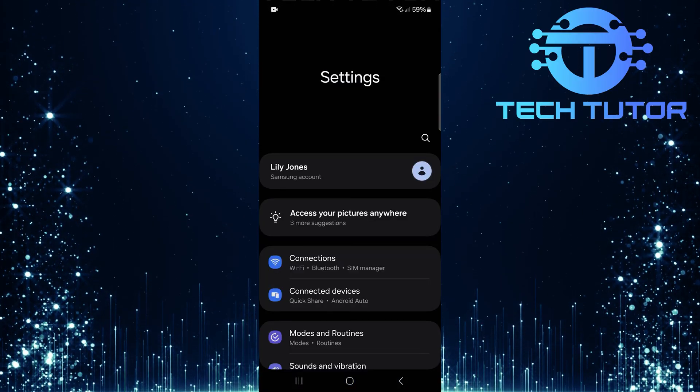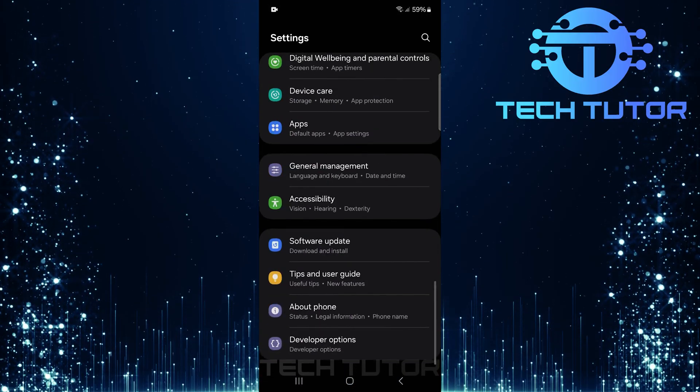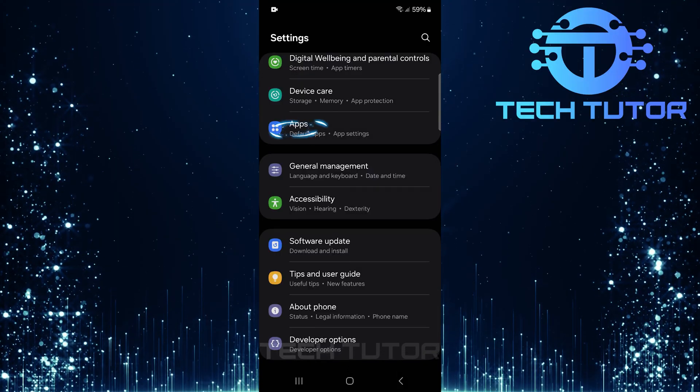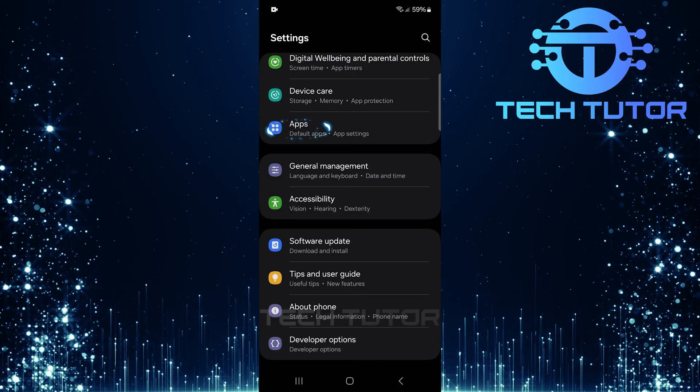Once you're in the settings menu, scroll down until you see Apps. Tap on it.